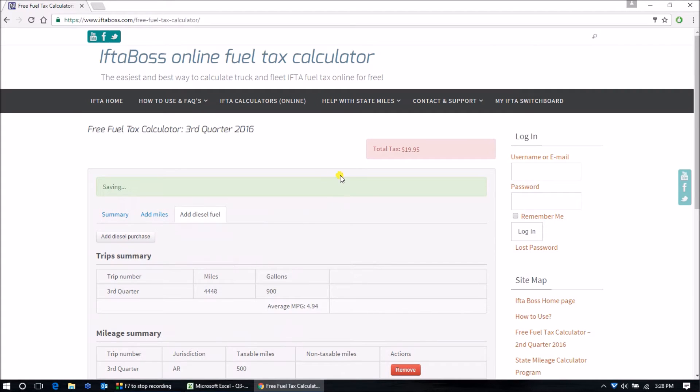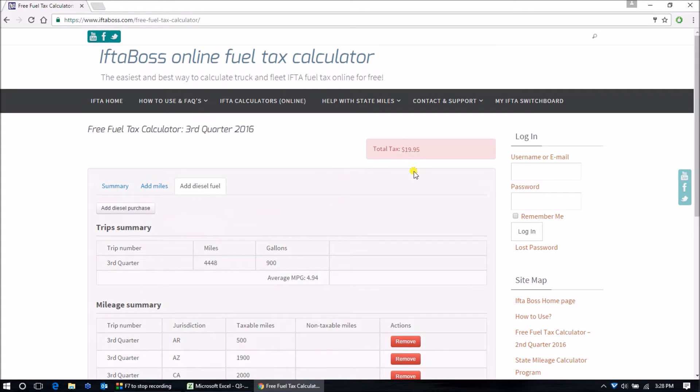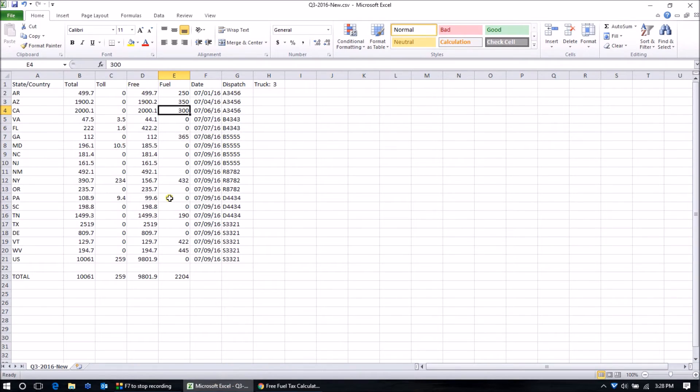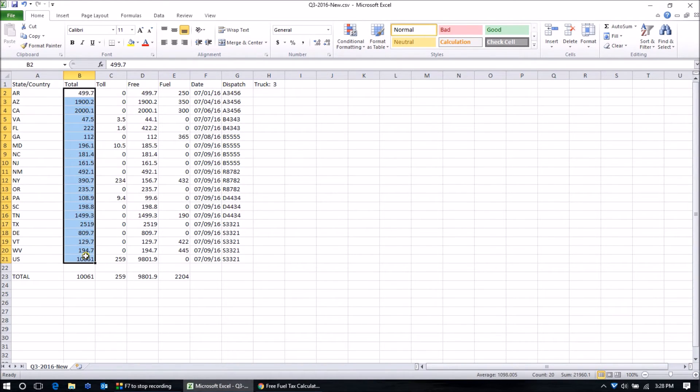We currently owe $19.95. You would continue to put in all of the mileage and all of the fuel purchases for your entire quarter.